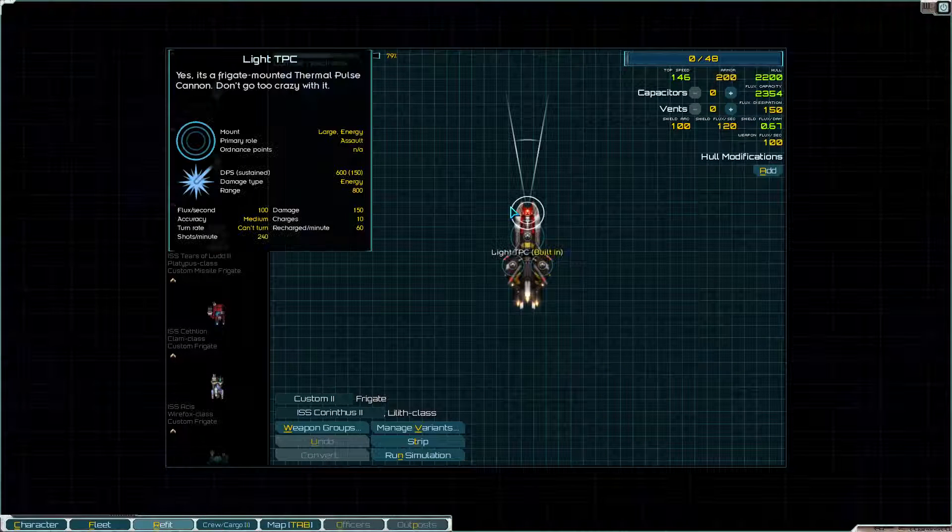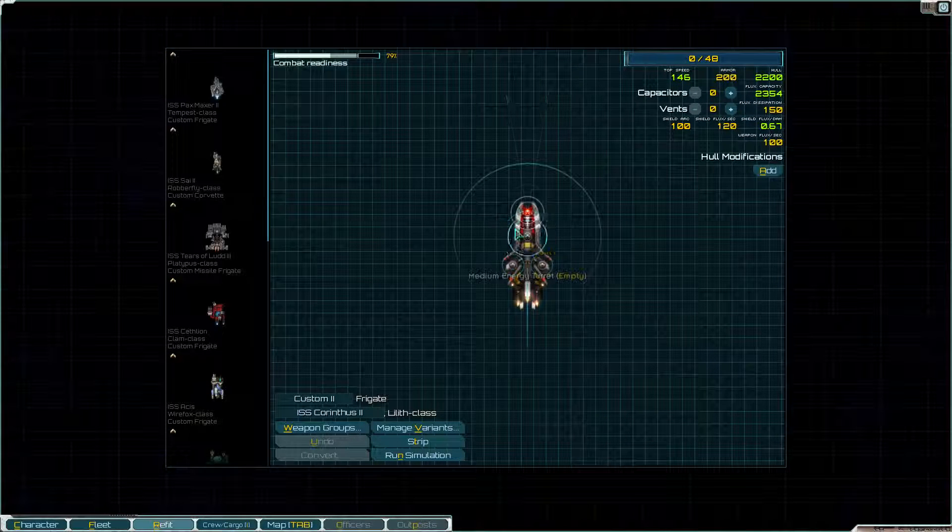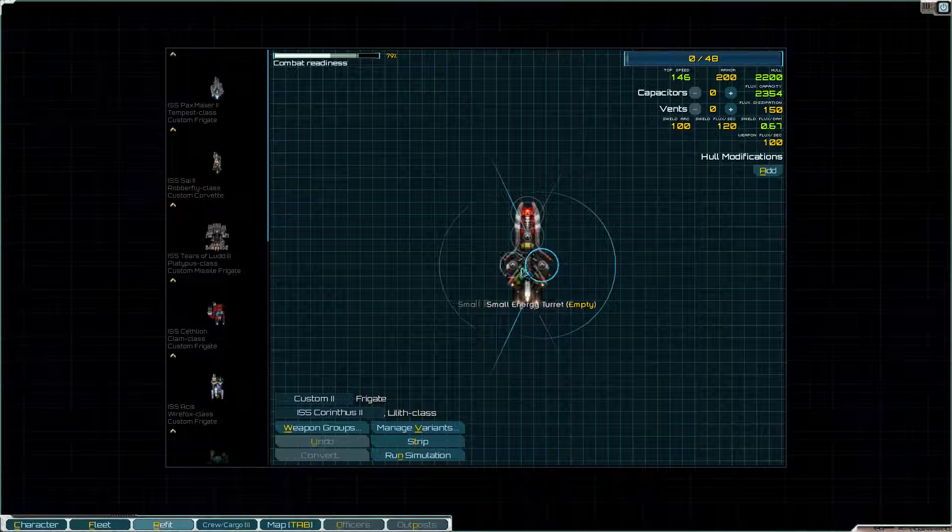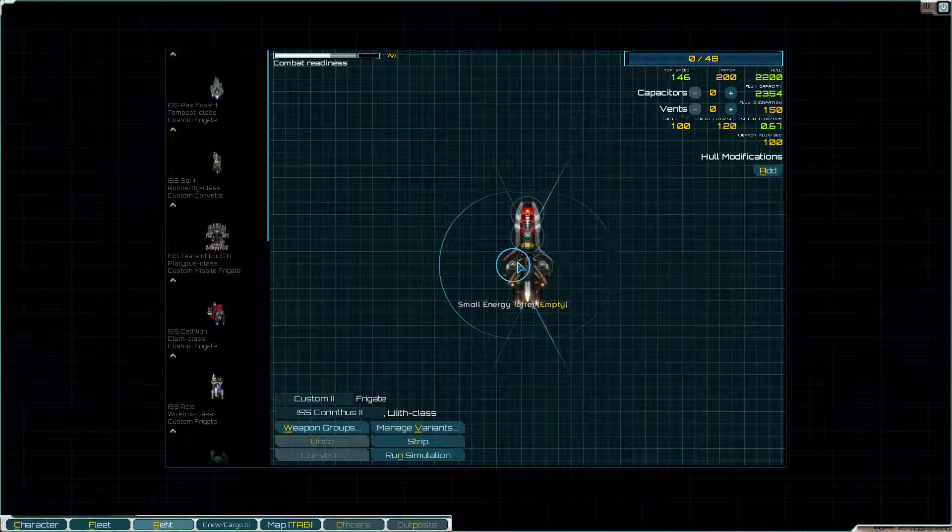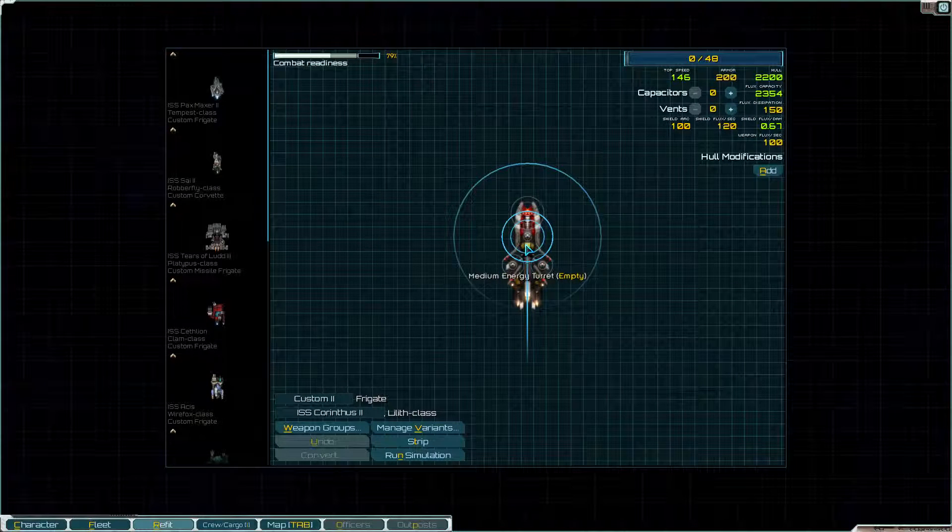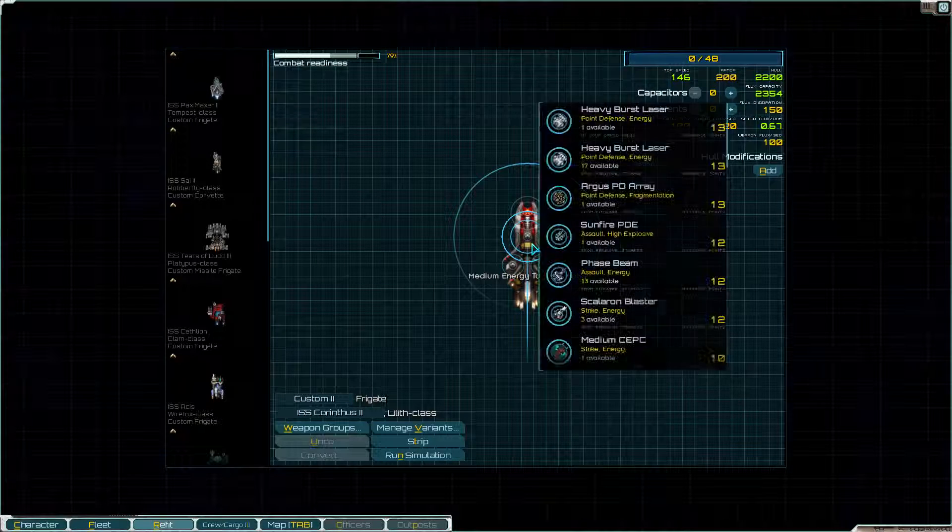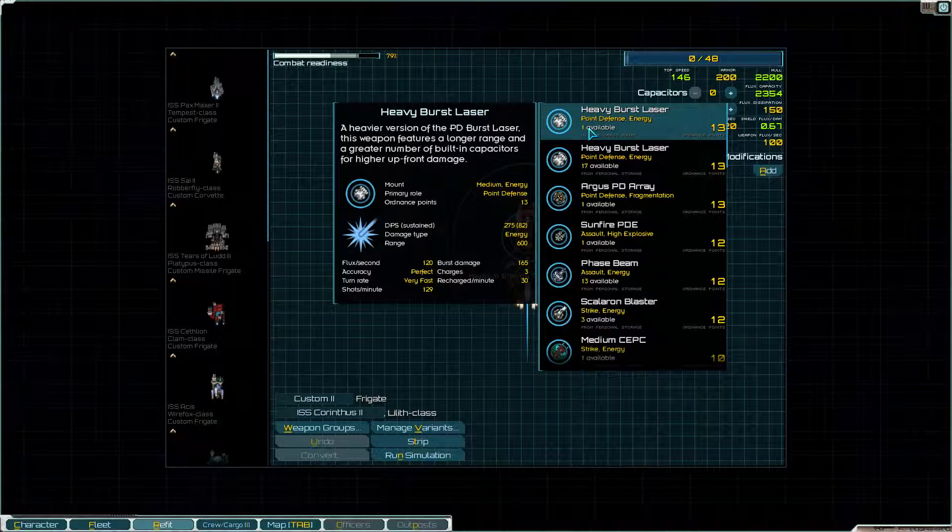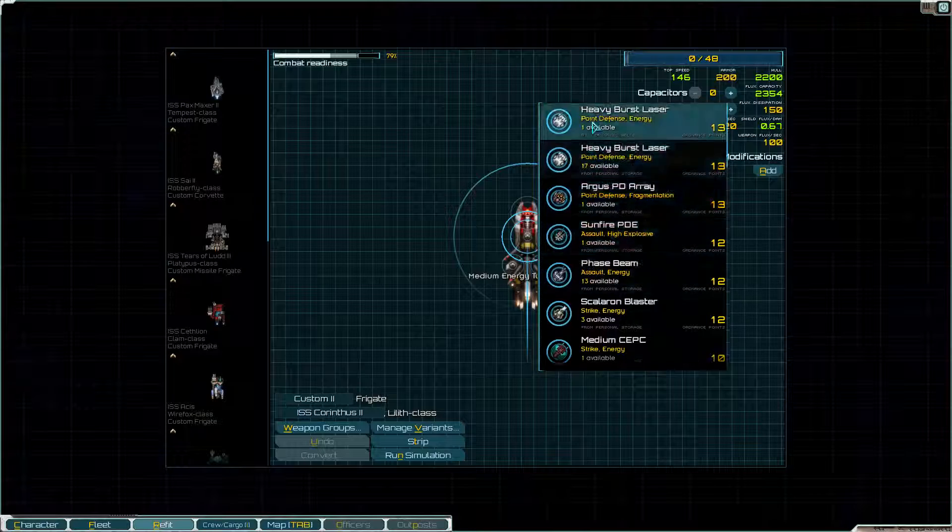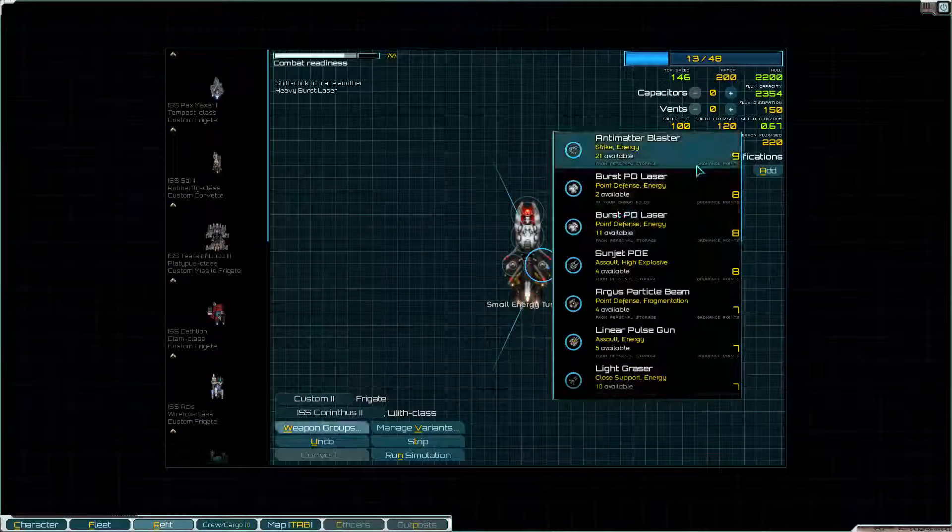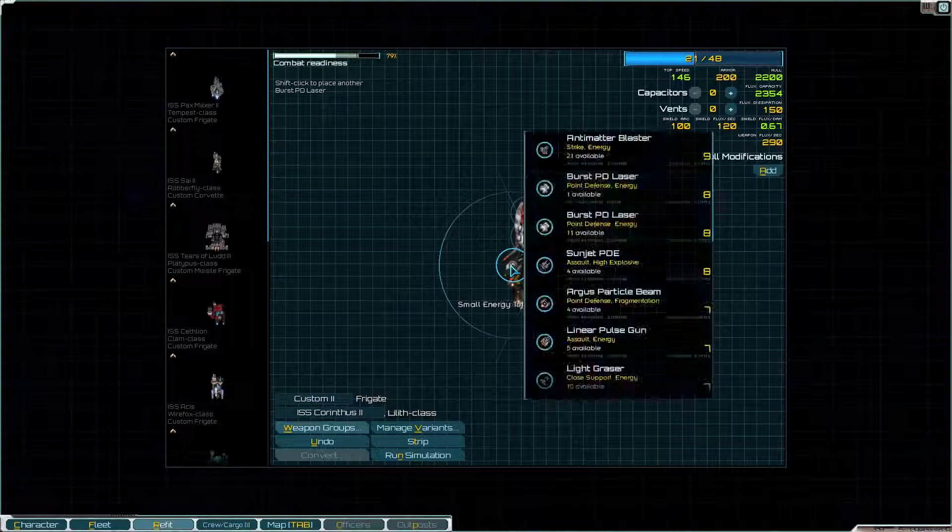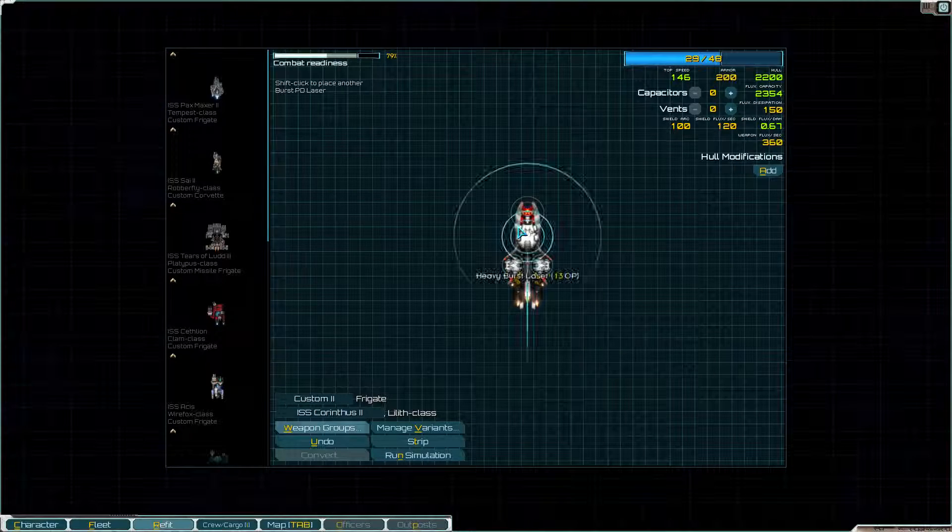Alright, here's our Thermal Pulse Cannon. We've got three energy turrets. This one has 360 degree coverage. And I think I'm going to put a heavy burst laser in there. This is just like the burst PD laser, but bigger. It does more damage.